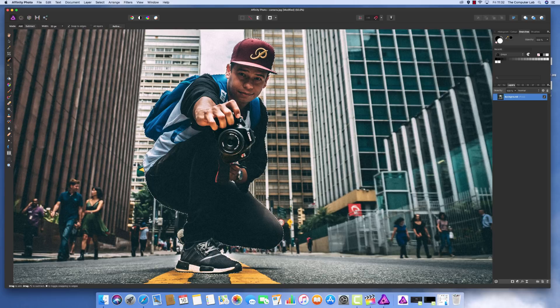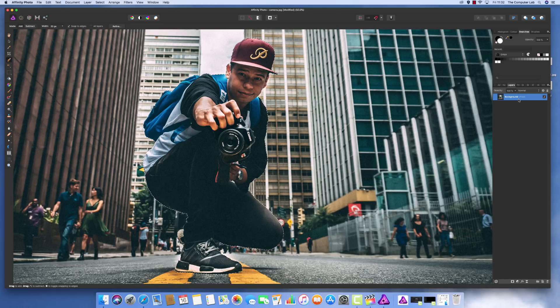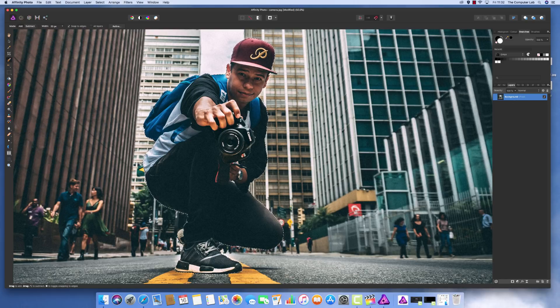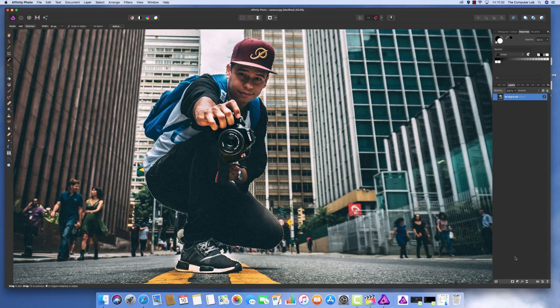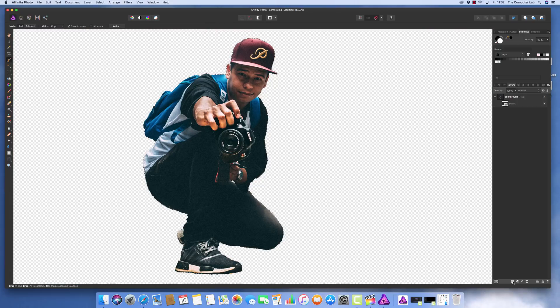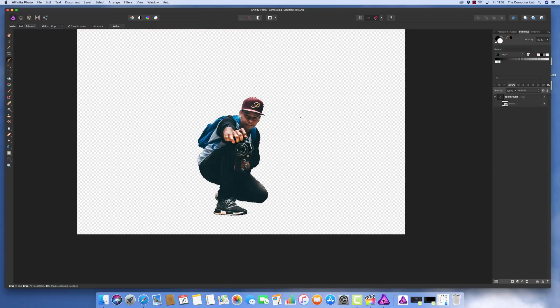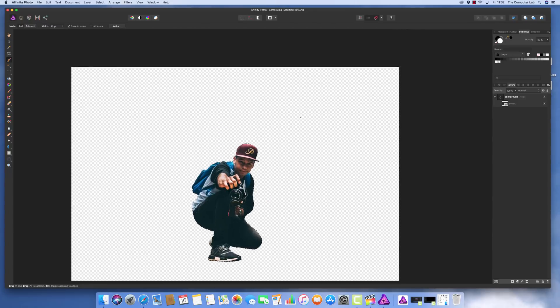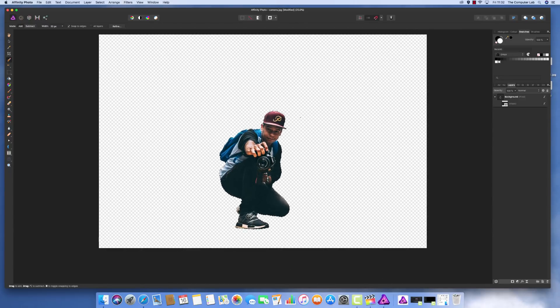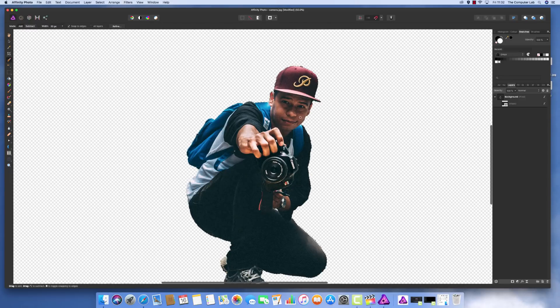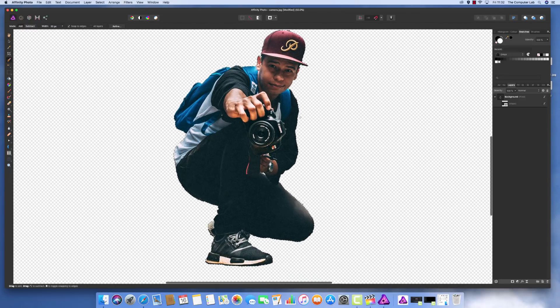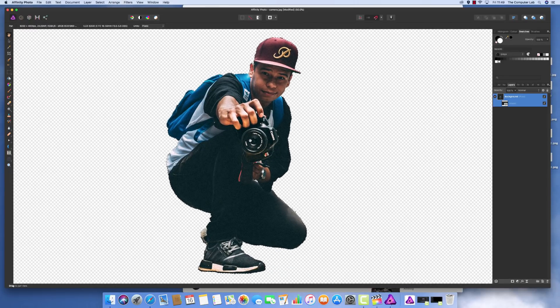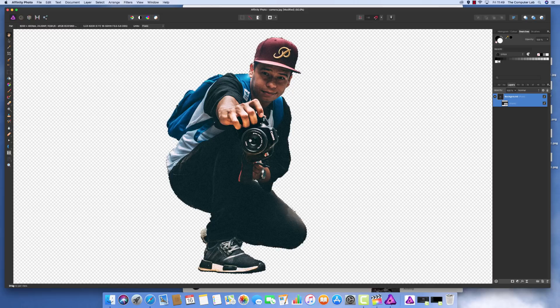Now we need to get this man to pop out of the image. Make sure the image is selected and the ant tracks are going around the section we want. At the bottom right-hand side, you have a mask layer. Click on the mask layer, and straight away we have our guy who's popped out.